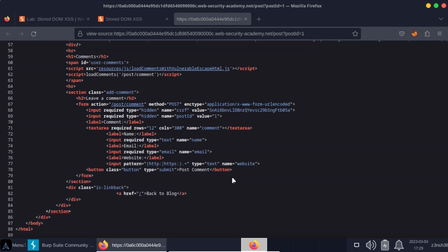If instead those comments were part of the initial raw HTML that's returned from the server and the comments are not placed there by JavaScript, well now it's not a DOM based cross-site scripting attack. It's simply just a stored cross-site scripting attack. But in this case those comments are placed there, they're rendered to the DOM by JavaScript. So this is both a stored cross-site scripting attack and a DOM based cross-site scripting attack.